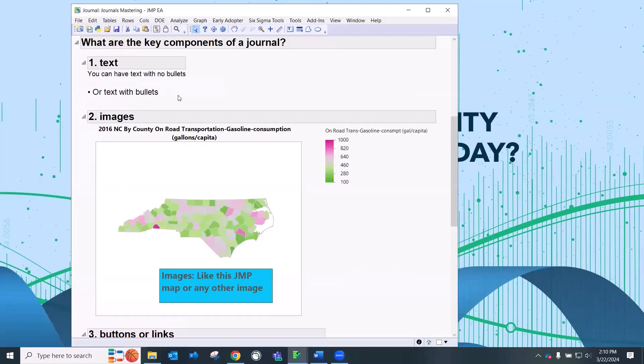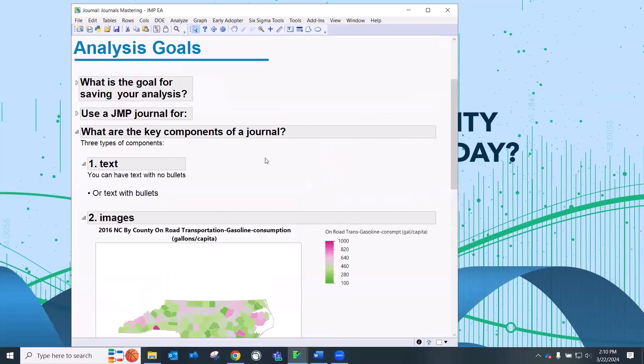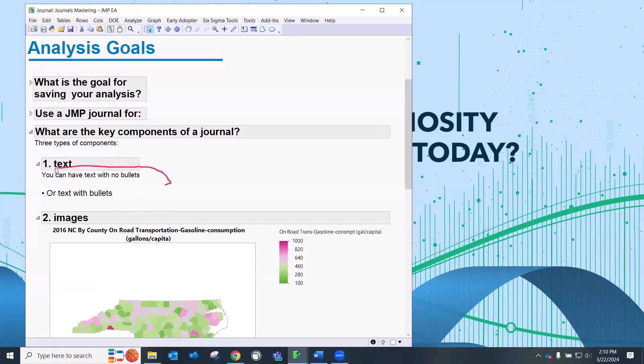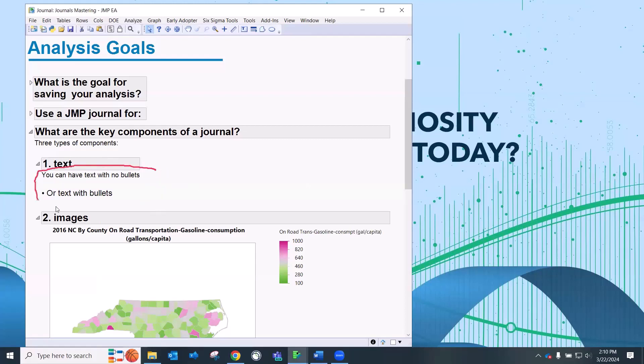First, in a journal, you can have text. And you see the text here on the screen. You can have text with no bullets or text with bullets. And this is, for the most part, just free text. There's a little bit more organized text that we'll talk about.